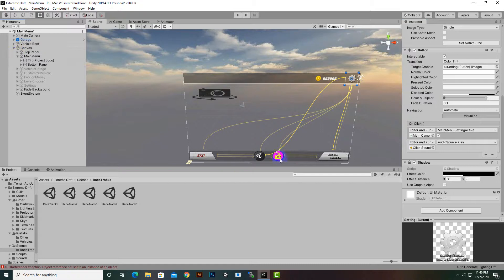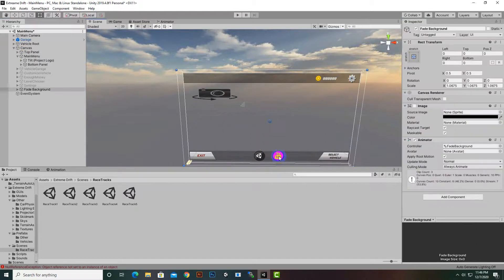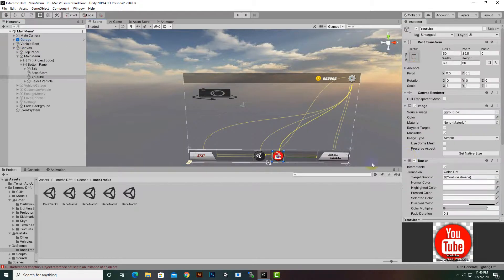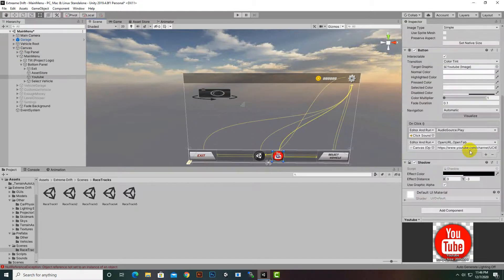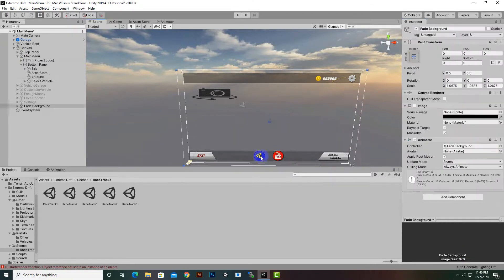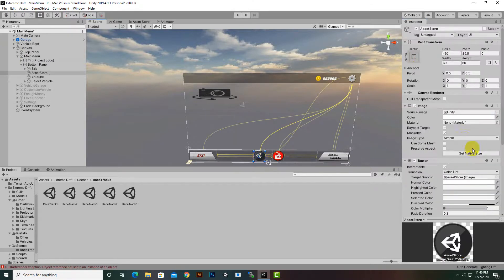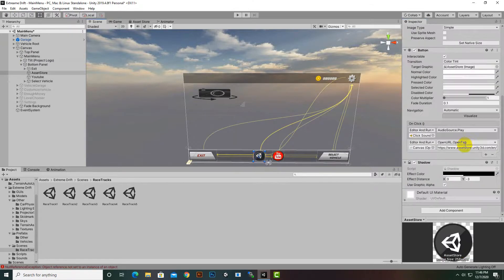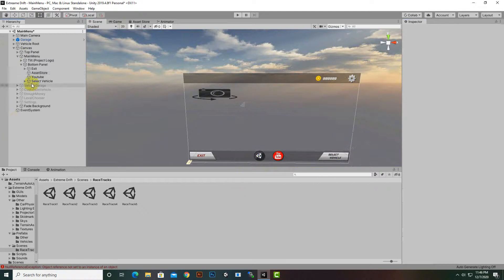You can definitely change these icons and their functionality. You can place your own YouTube channel name and your own publisher account ID here as well.